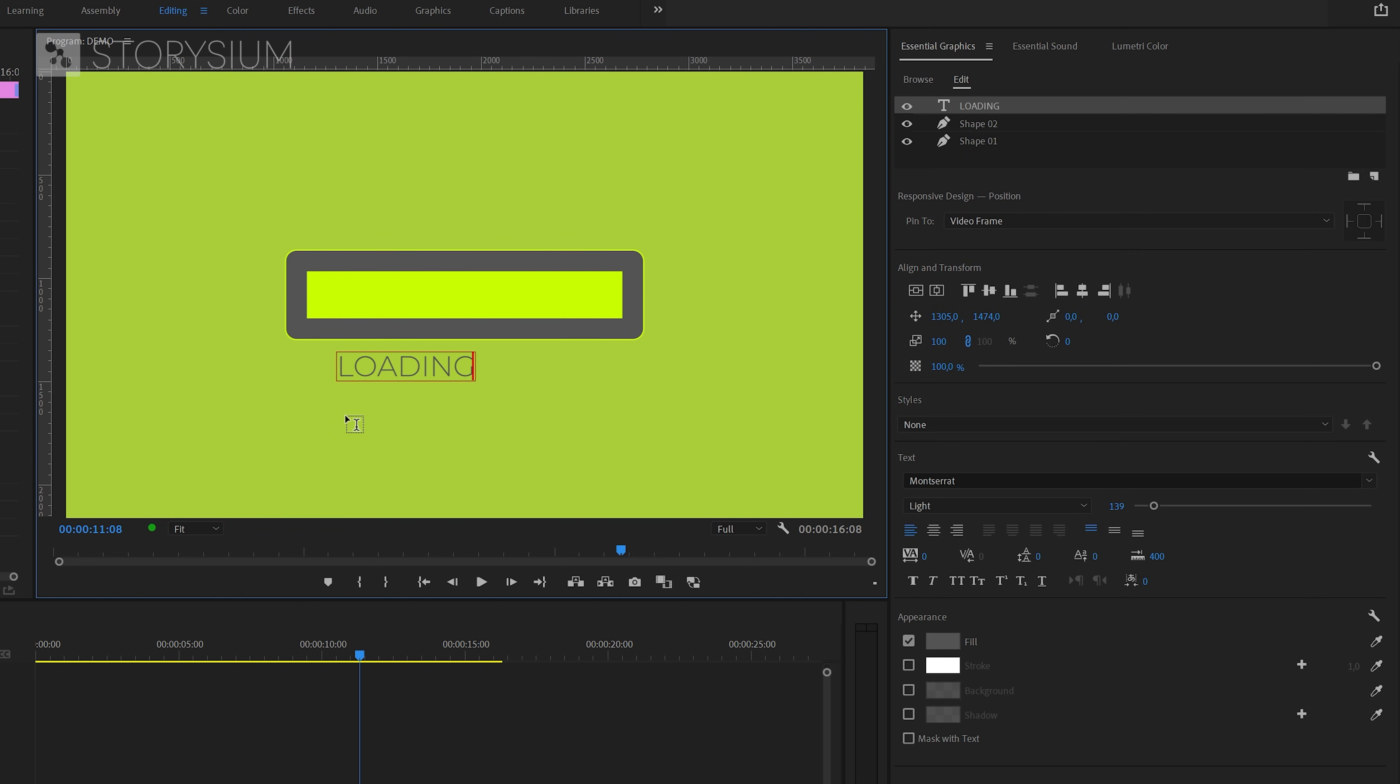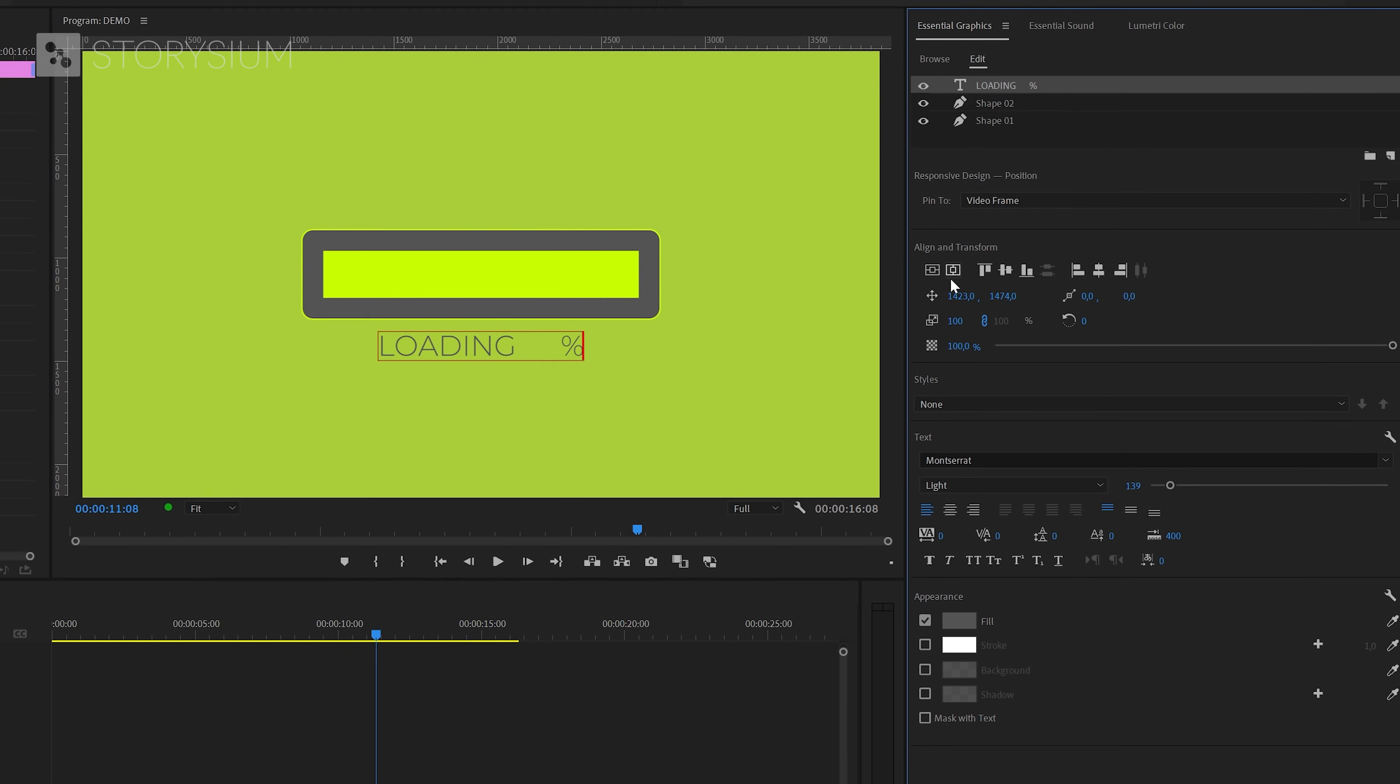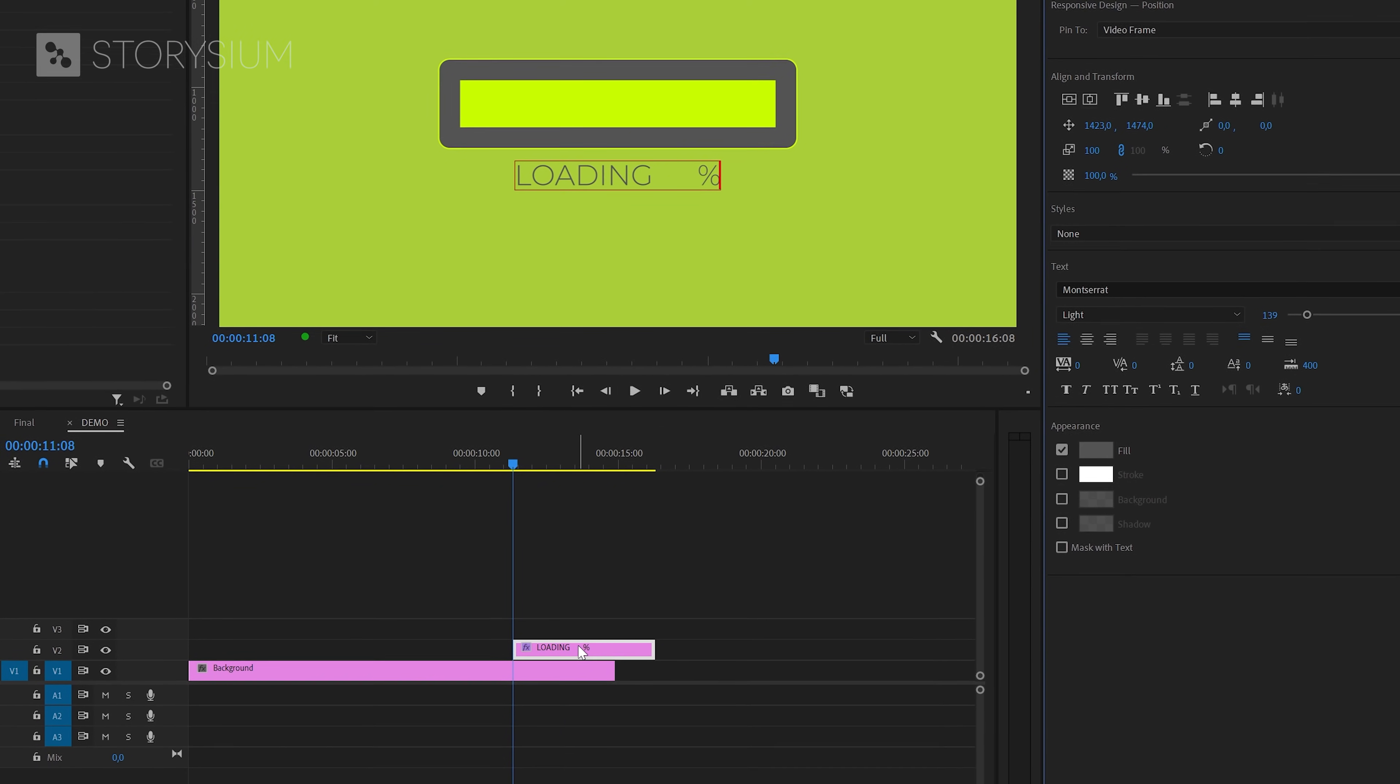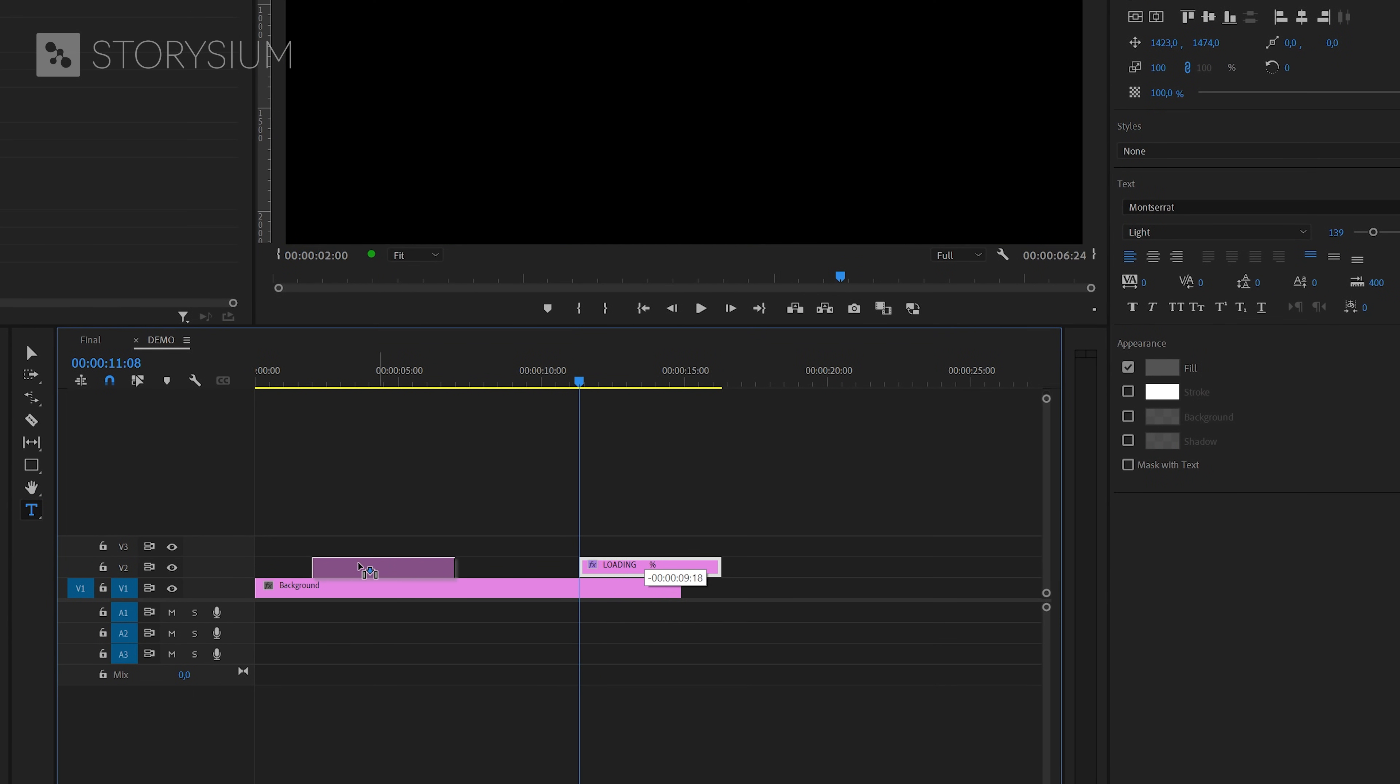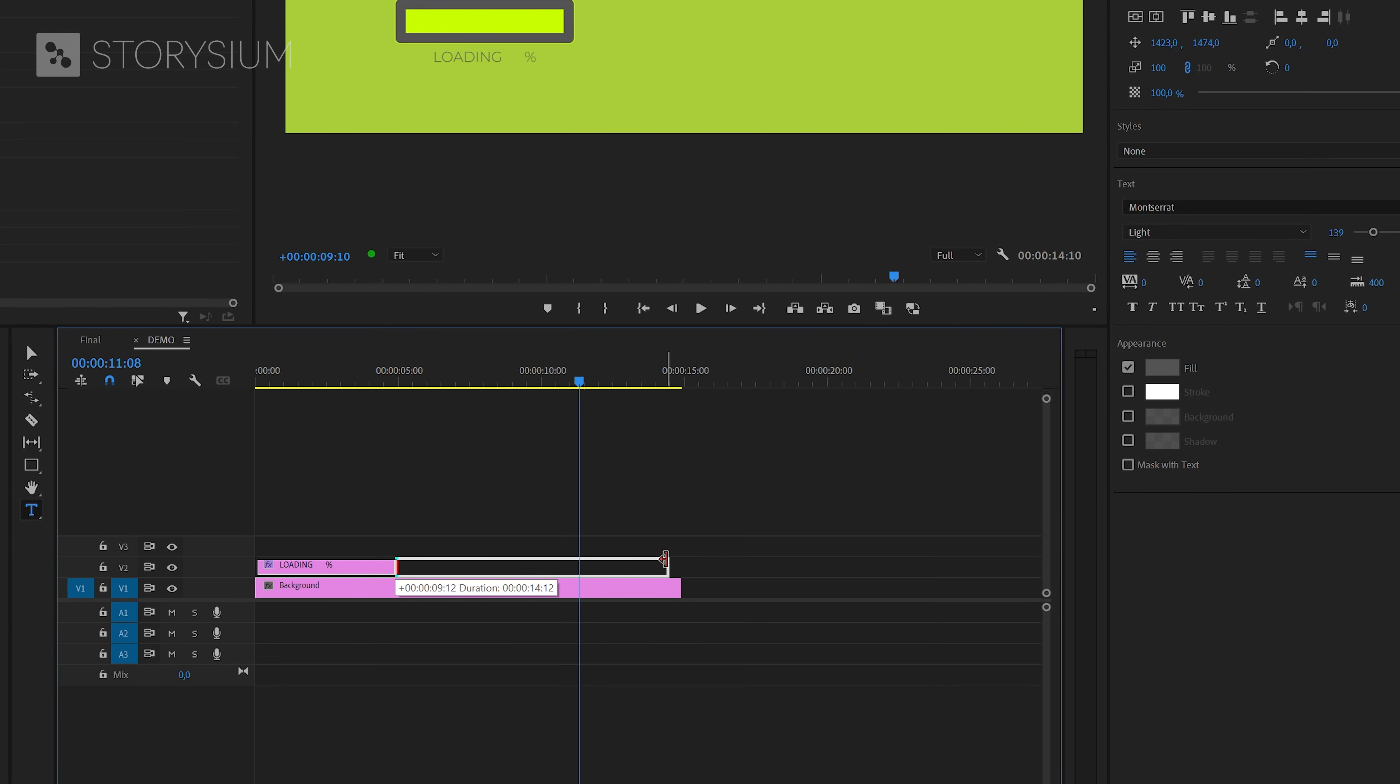Then hit the spacebar a couple of times to add some space. And finish with the percentage sign. And also here in the Essential Graphics panel, center align the text. Then I'm going to extend the duration for this text layer on the timeline.